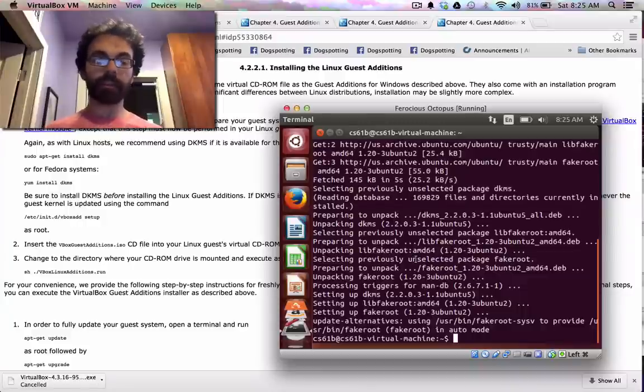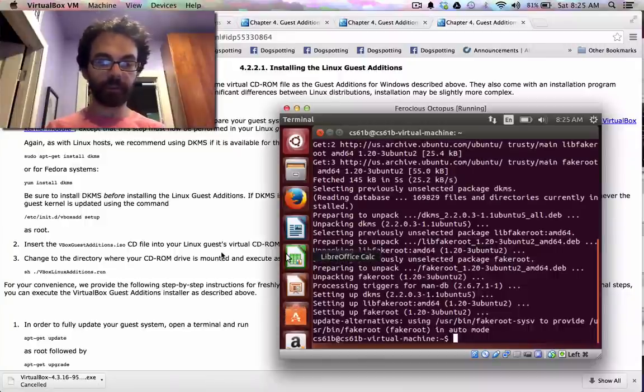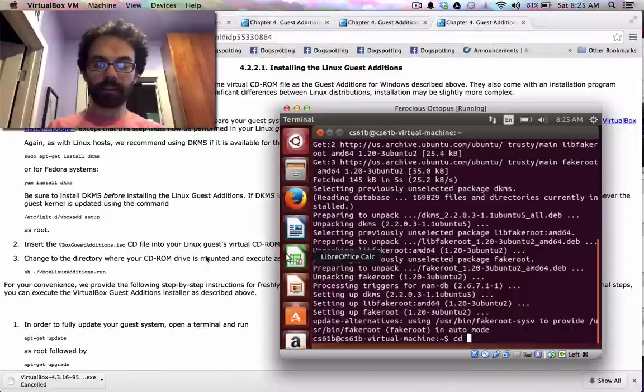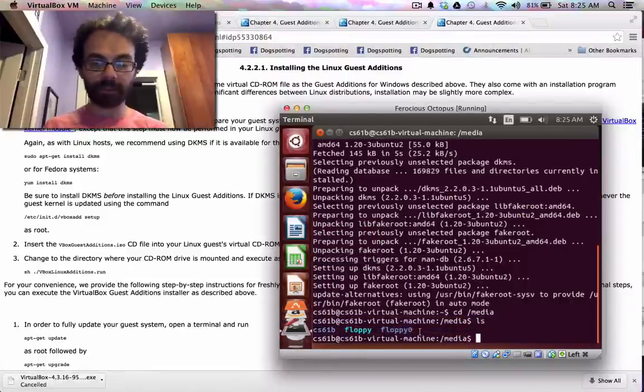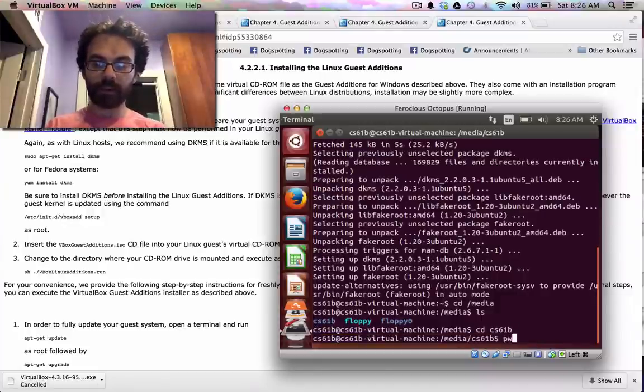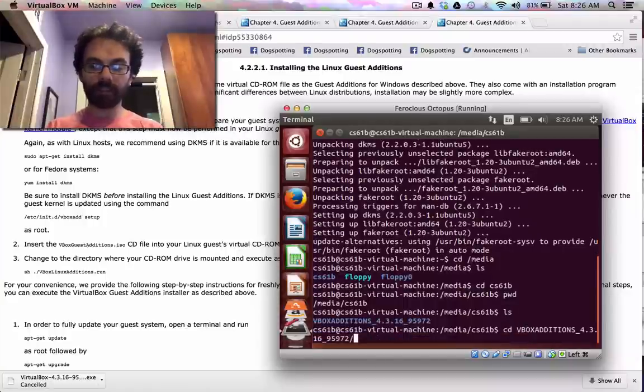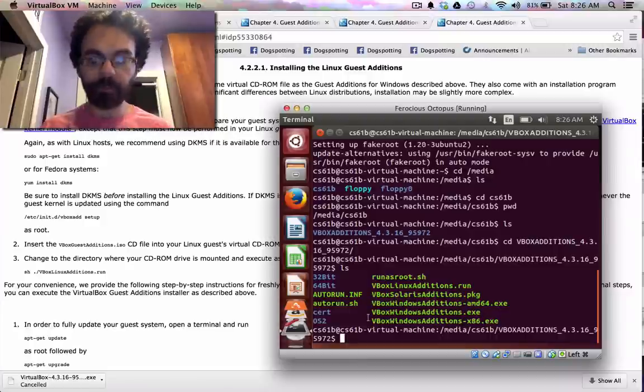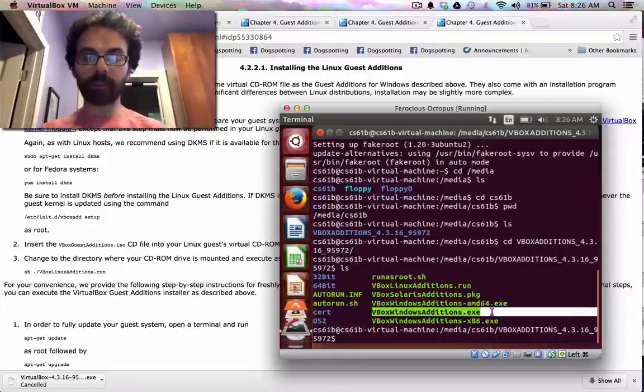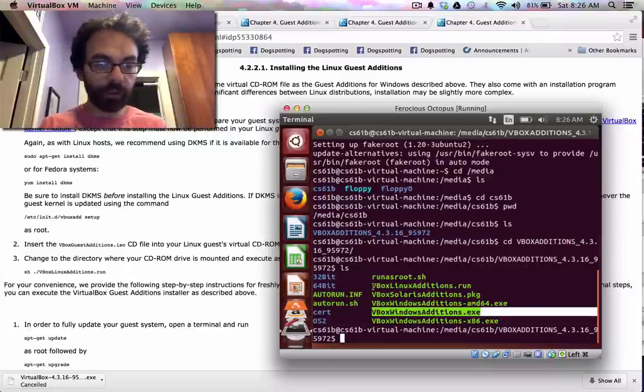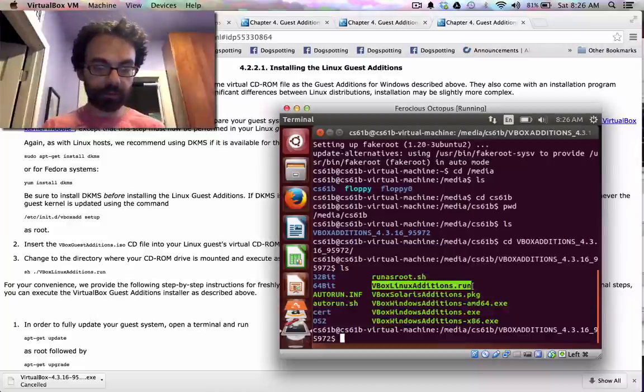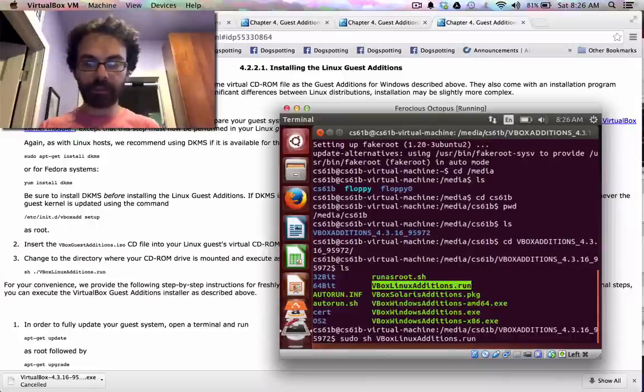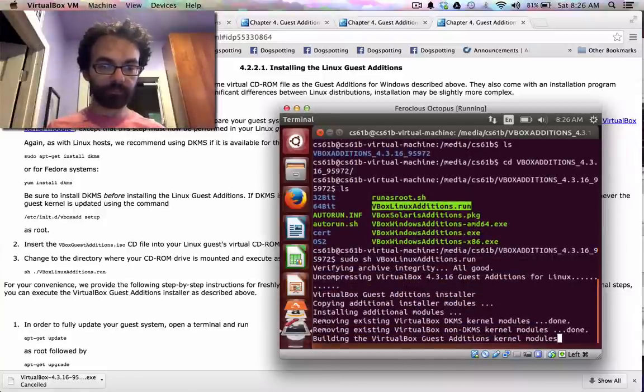Then it says change to the directory where your CD-ROM drive is mounted. We'll go to slash media, and there will be a number of folders. For whatever reason, our CD-ROM is named 61B. So here we are now in my present working directory. Now I go to VBox Editions, and here are all the things we need. So I'm going to do Control-Shift-Copy, and I'll say sudo sh Control-Shift-V, and that will run.